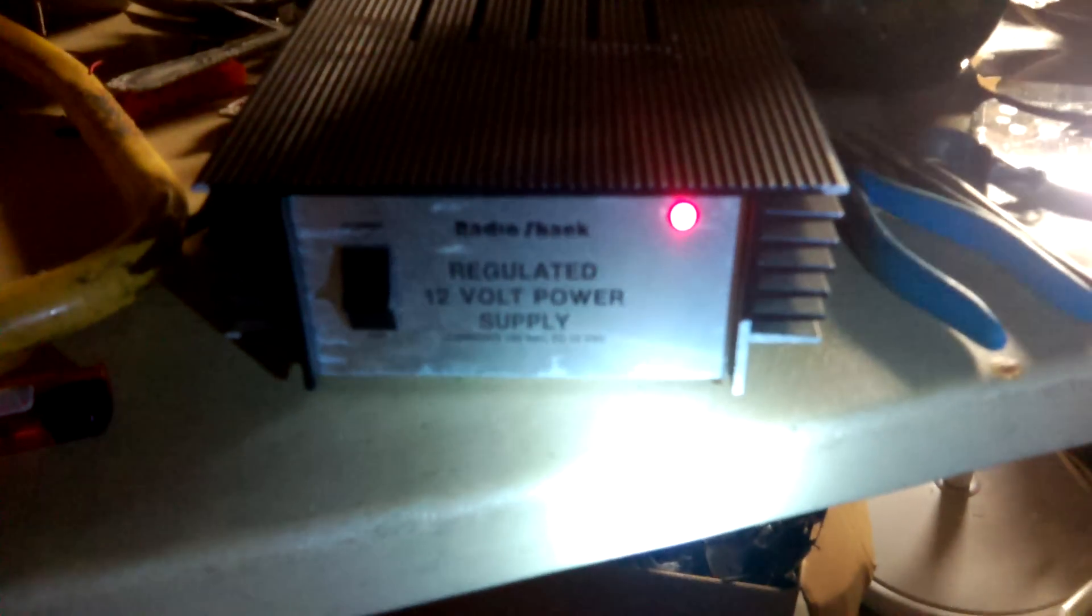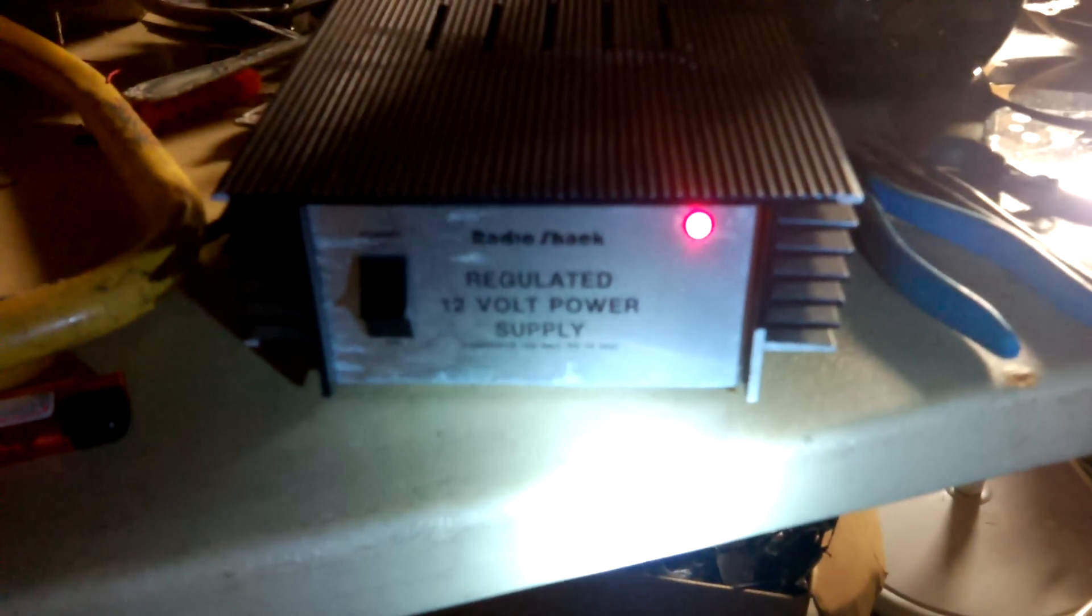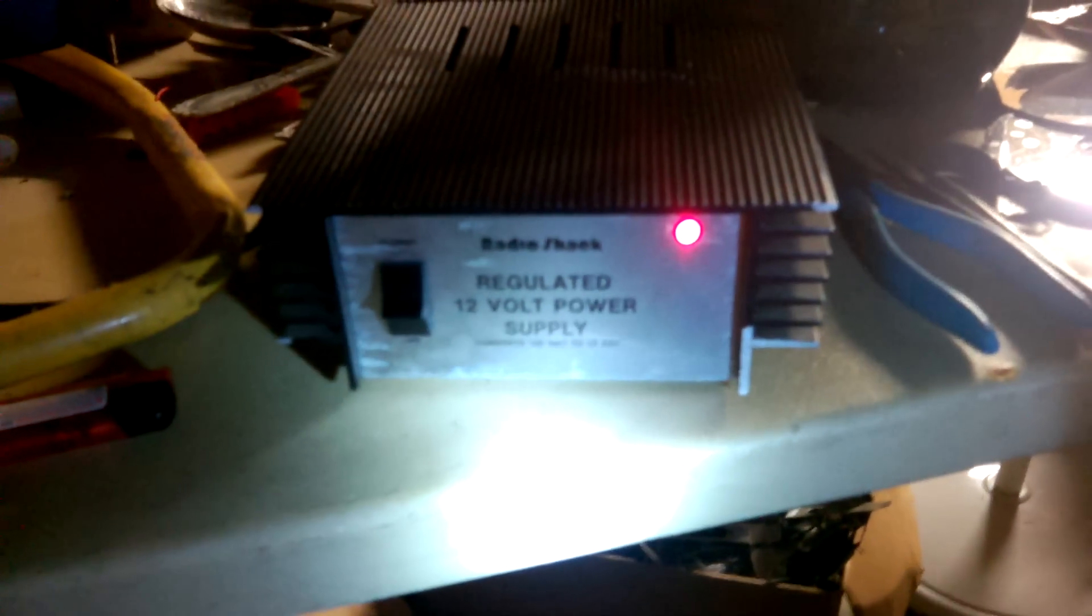And here's my power supply, by the way. As you can see, it's just a regulated 12-volt power supply. It's an old model too. I think I've had it for quite a while.